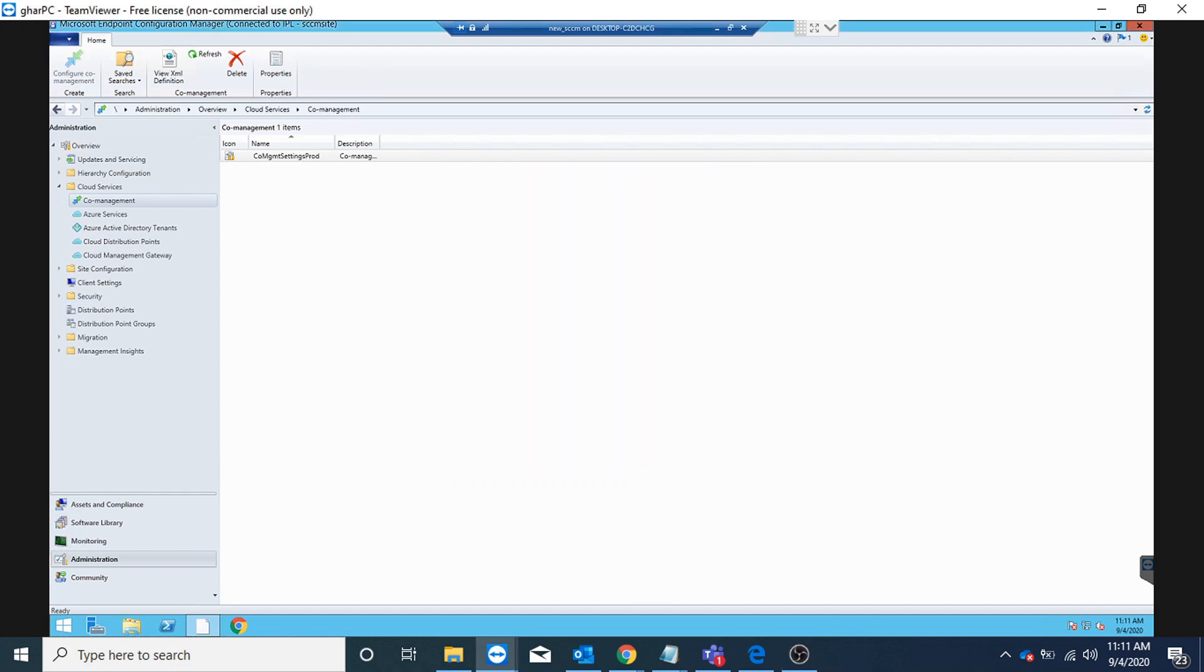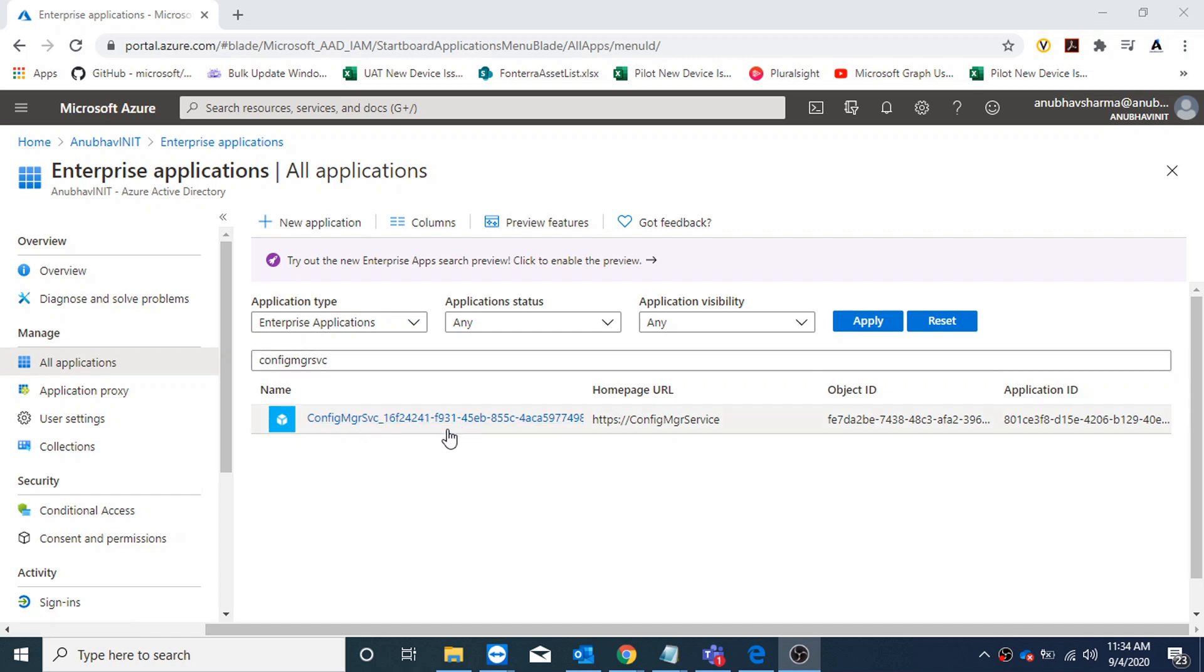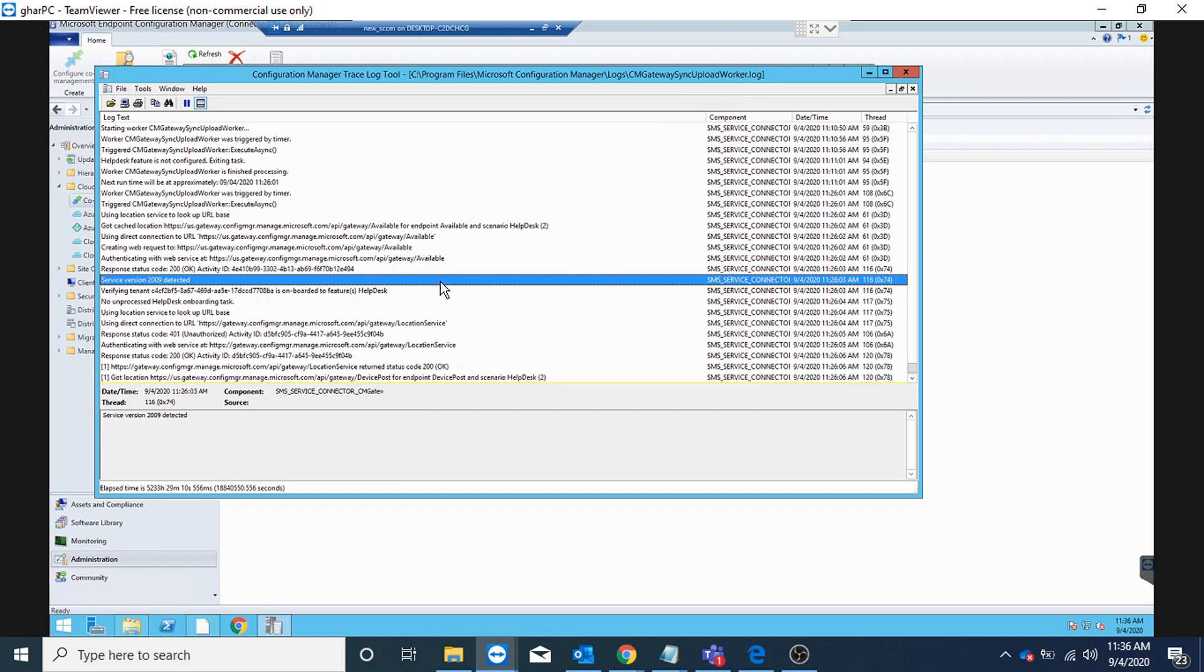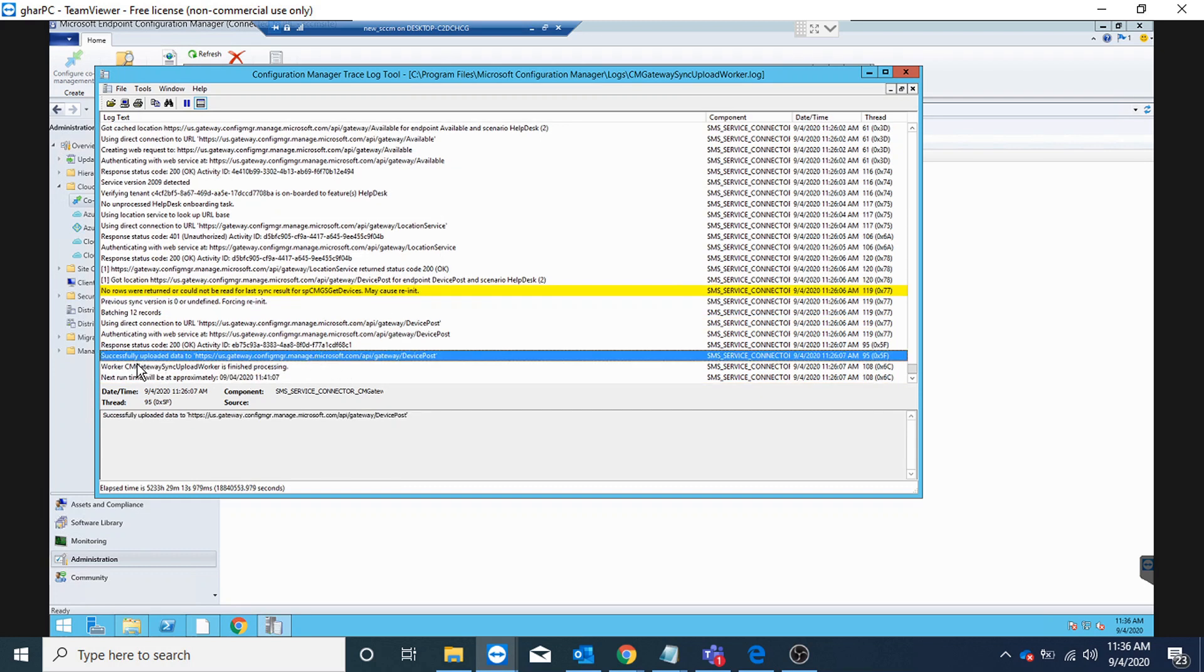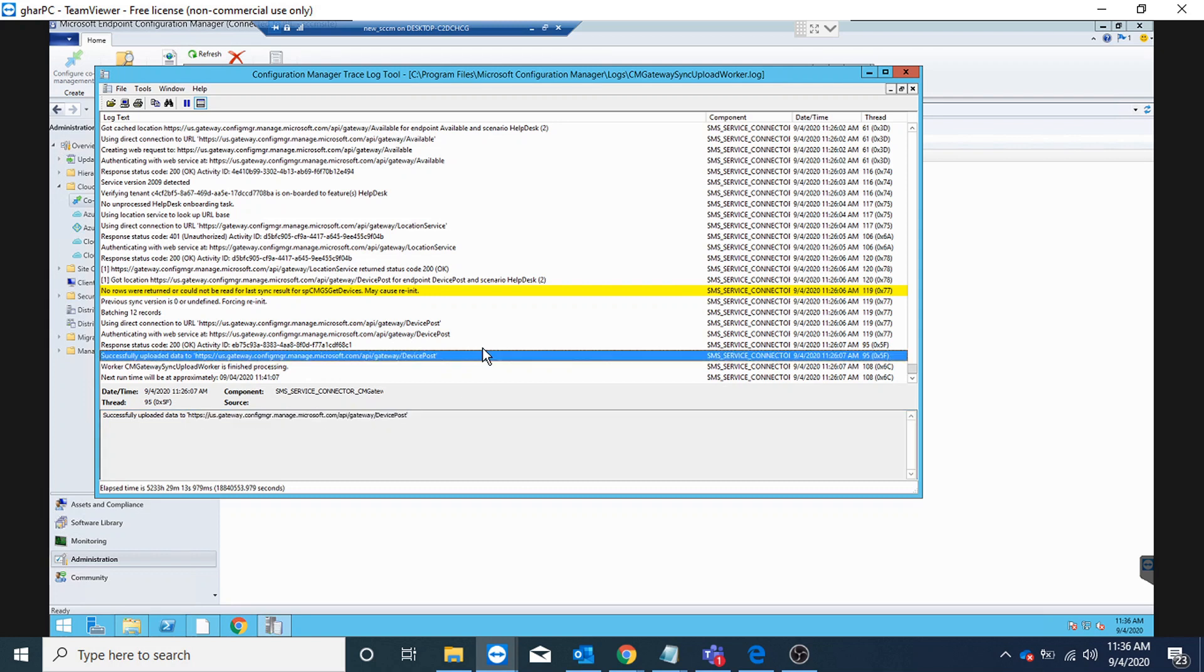Already under all applications, if I search for Config MGR SVC, I could see that the application has been created here. On the SCCM server we can check the log file CMGatewaySyncUploadWorker.log and look for the message 'successfully uploaded data to' and the URL. So it means now that the sync has completed and we have connectivity between SCCM and Intune.